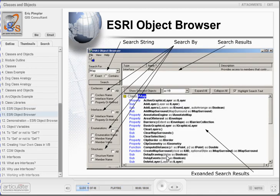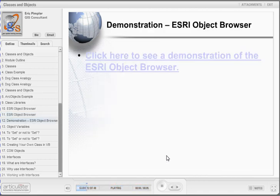In this slide, you'll see a graphic display of the ESRI Object Browser. Click the link in this slide to see a demonstration.